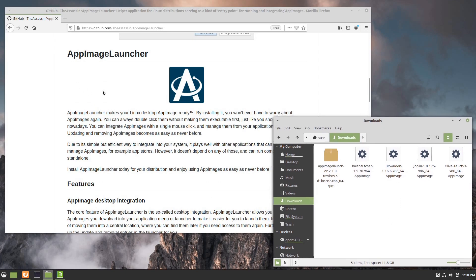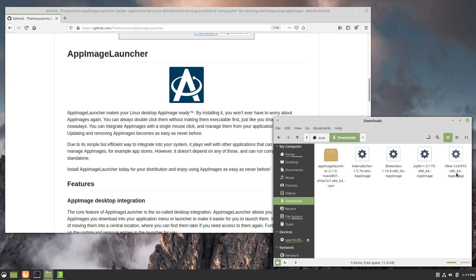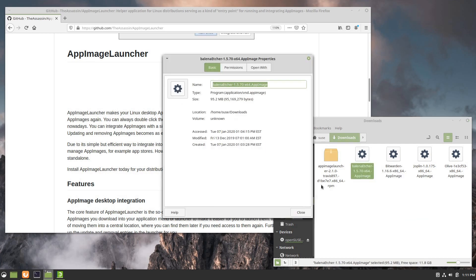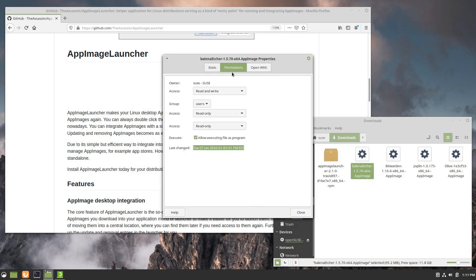I don't have AppImage Launcher installed at this point. As an example of AppImages that don't integrate or don't offer to integrate, I've got Belina Etcher, the Olive Video Editor, and the Bitwarden application. When you download an AppImage the first thing you need to do is to right click and make sure under permissions that it's set as executable.